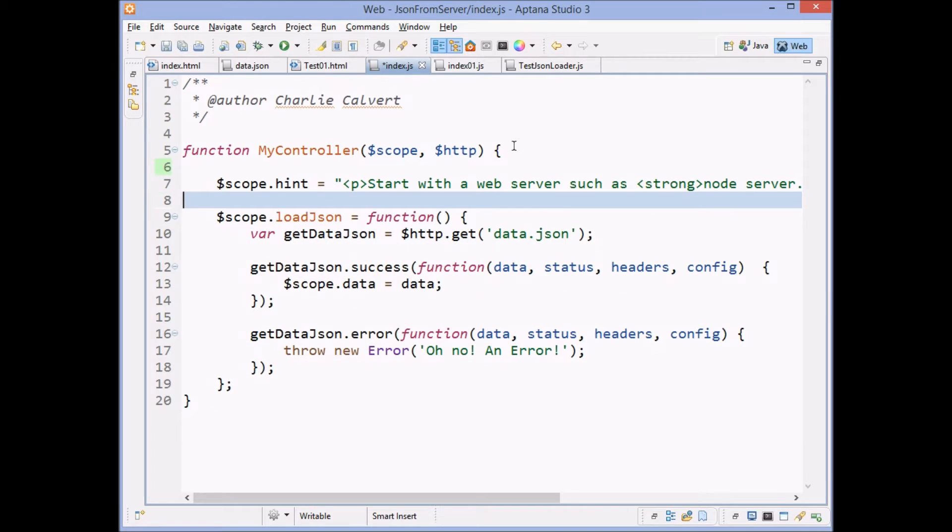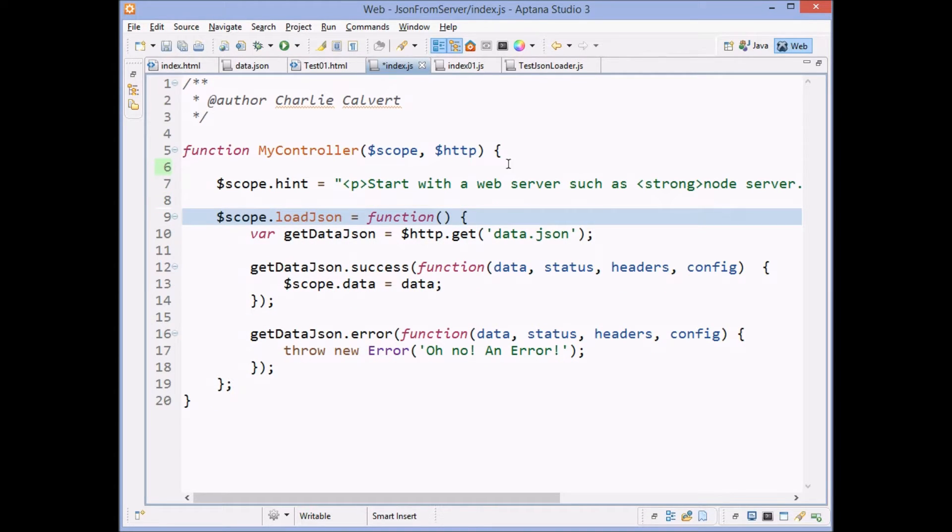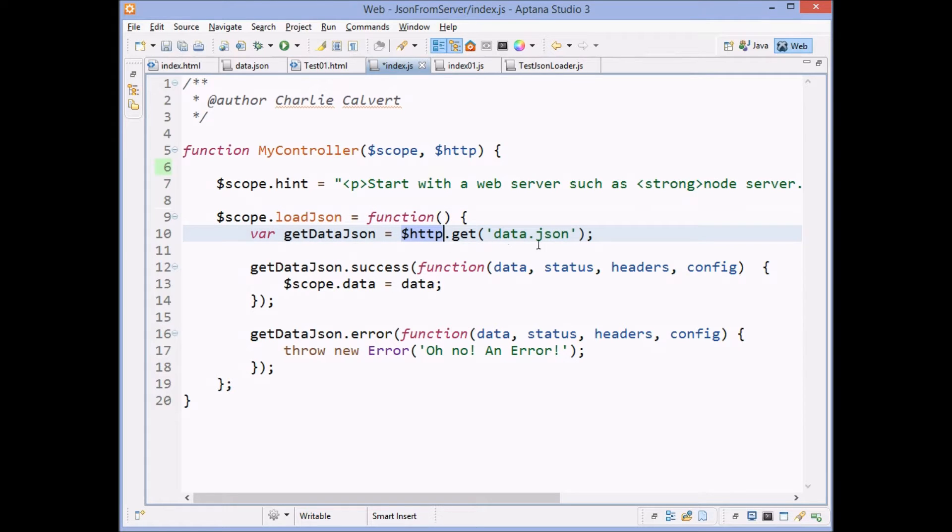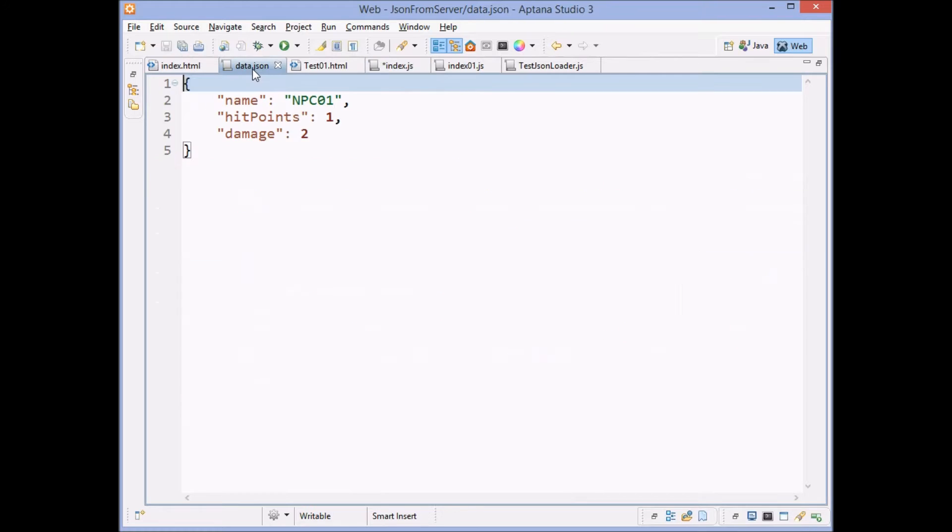And then it's got a method called loadJSON, which actually uses the HTTP service to load a file called data.json. And data.json is a very simple JSON file. We just need something to prove that we can do it. It's got a name, a hit points, and a damage field.